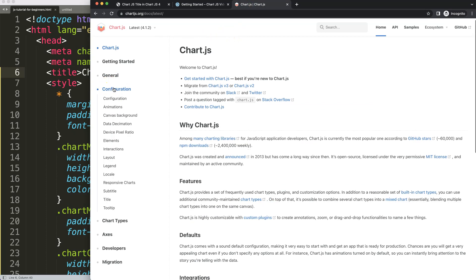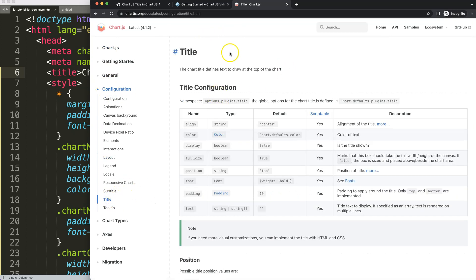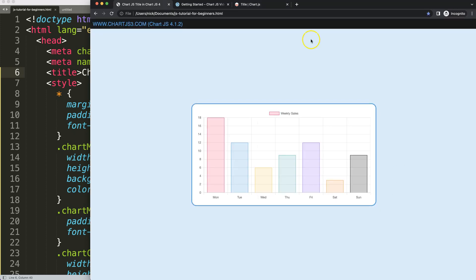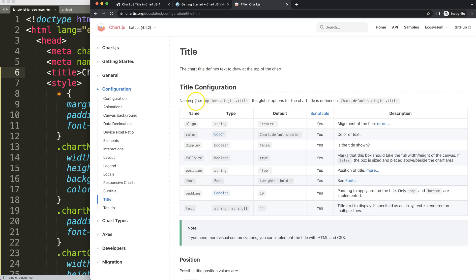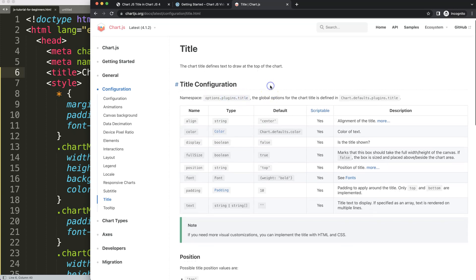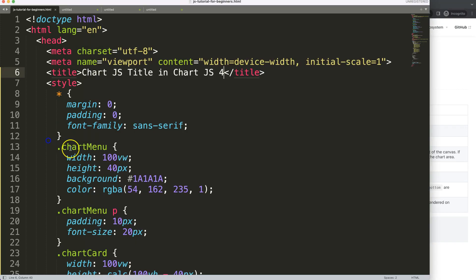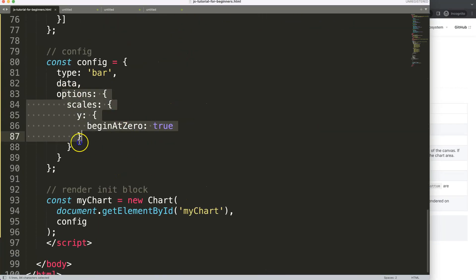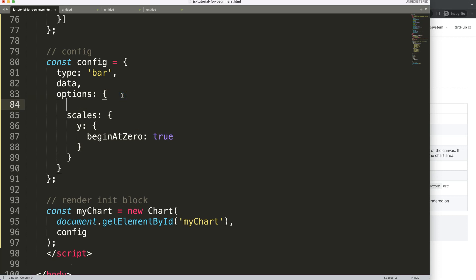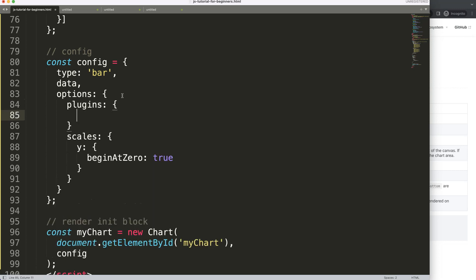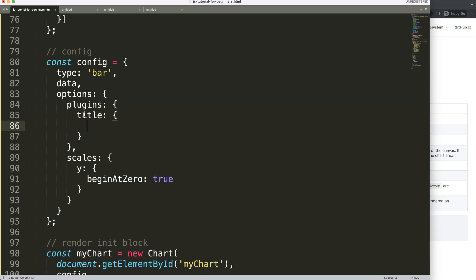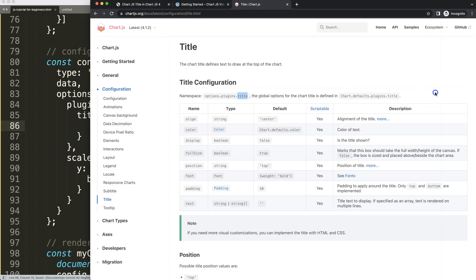Now I want to explore the Chart.js documentation. We go to the configurations section and select 'title'. Here we have all of these options. To create the title, you can see the namespace is in the options object, then within the plugins object, and then title. Chart.js has built-in plugins, and the title is one of them. So in the options, we're going to add plugins, and then title inside that.